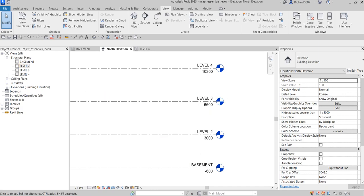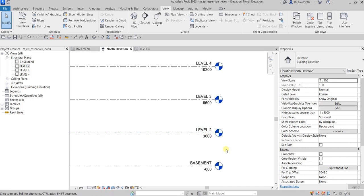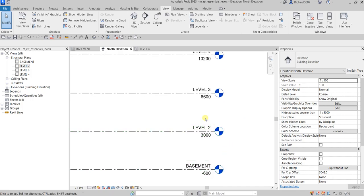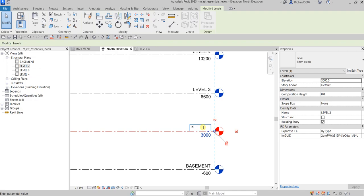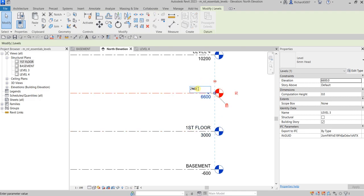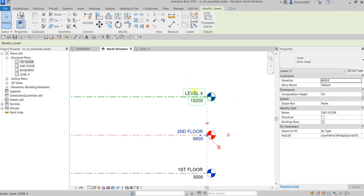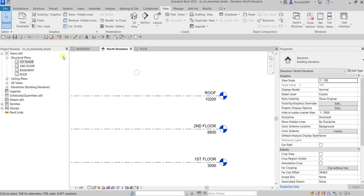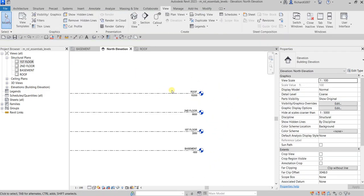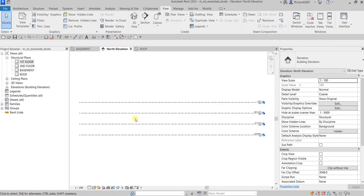Now let's rename our levels to finalize the exercise. The first one will be First Floor, the next is Second Floor, and then we have Roof. Select Modify when done.